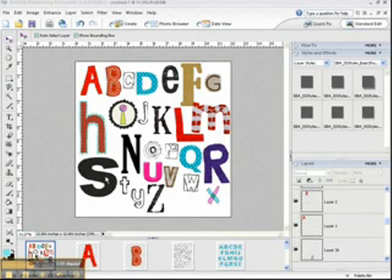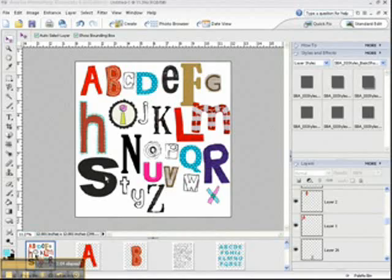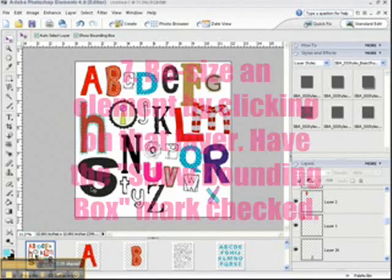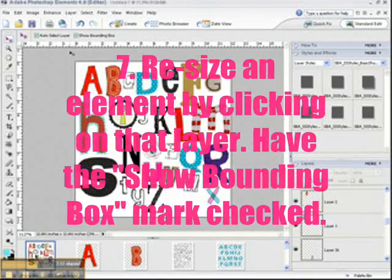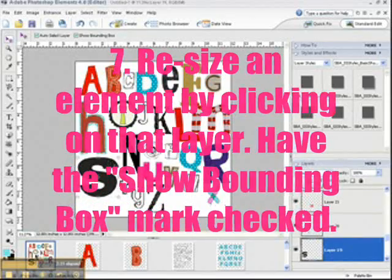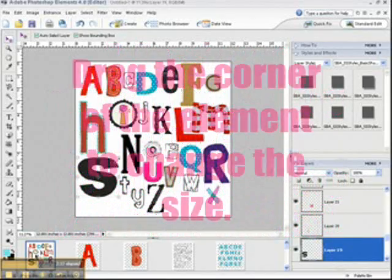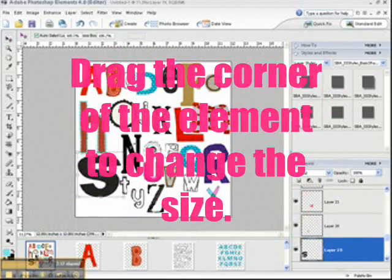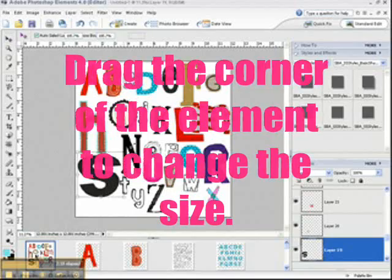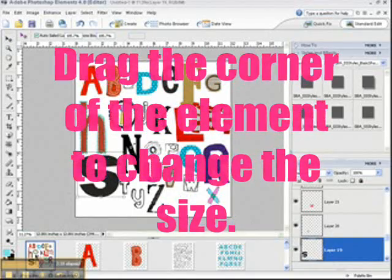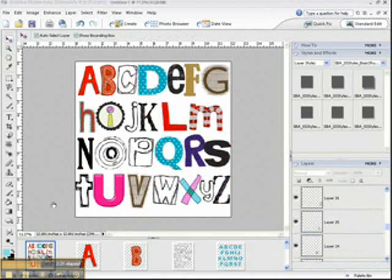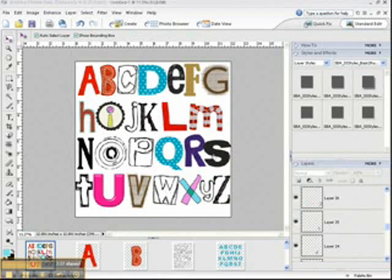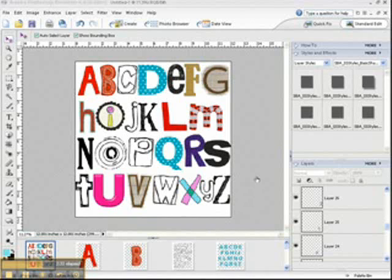Okay, now here I have all the letters on my document, and if you need to resize a letter, you just click on that layer and then drag the corner to resize it. Okay, and here you can see I've made all of the letters about uniform in height, so that's one design option.